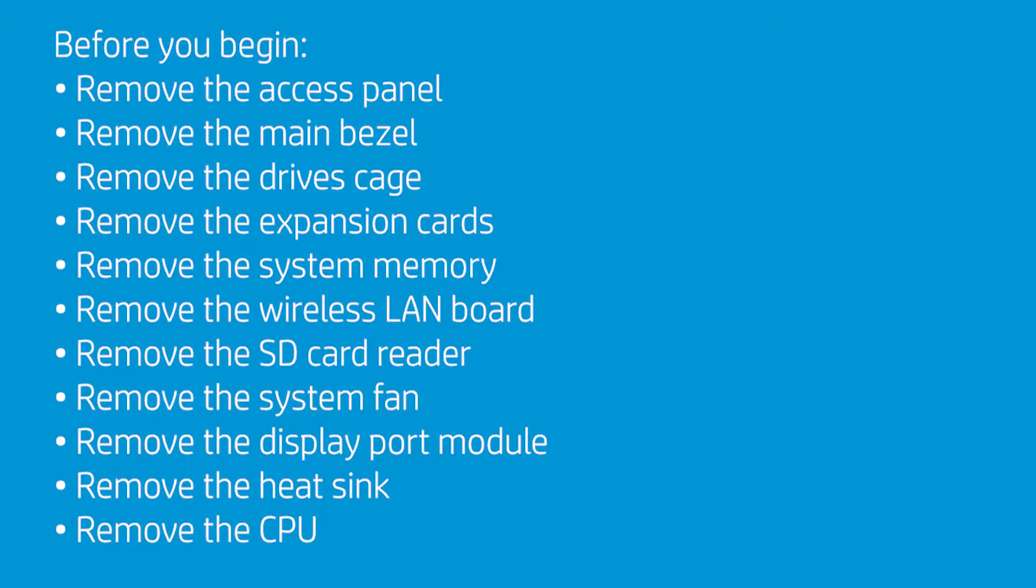Remove the SD card reader if installed in the unit. If a DisplayPort module is installed, remove the system fan and the DisplayPort module.